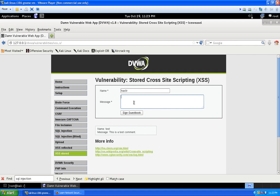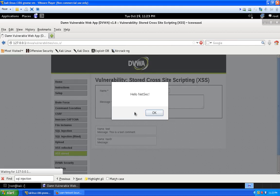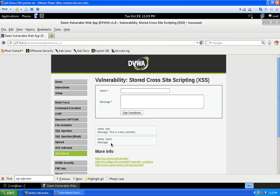Let's do the same thing with the script and make this do an alert, and close that up. Now once I hit sign guestbook - and this works on guestbooks, chat boxes, anywhere you can input data - let's click sign guestbook. We got our alert box saying hello NetSec.